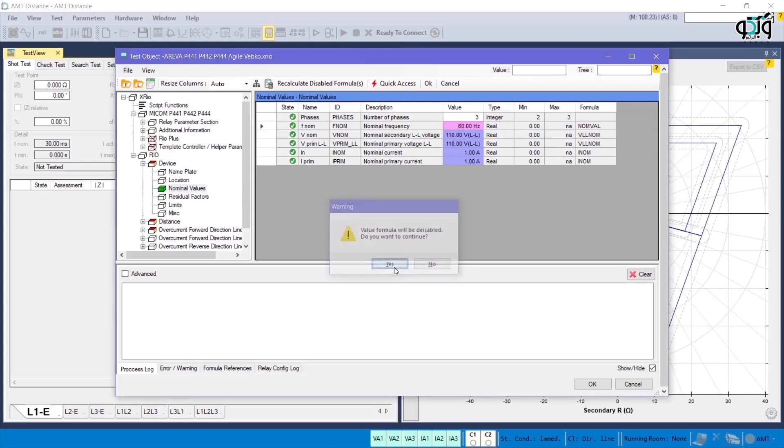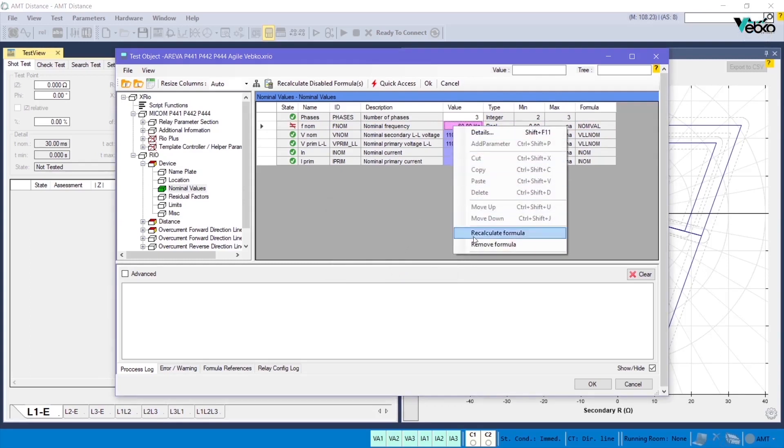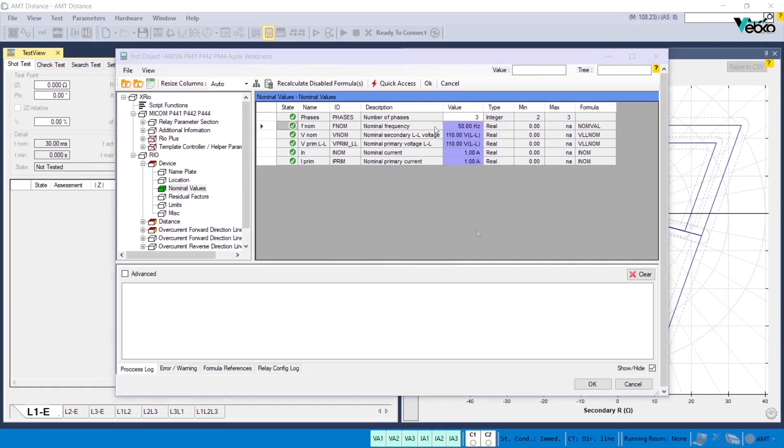To make the value of this cell again dependent on the formula, right-click on it and select Recalculate Formula.